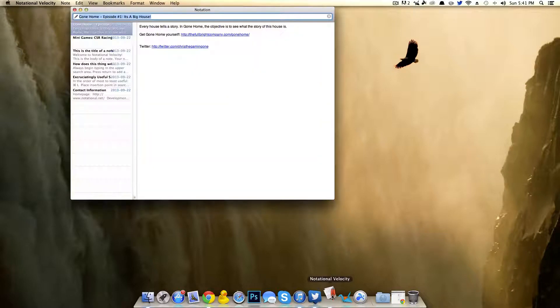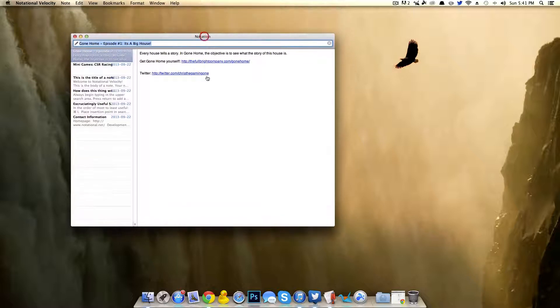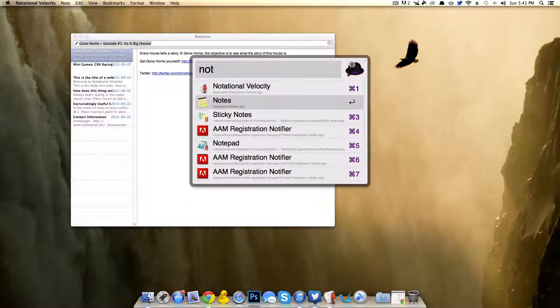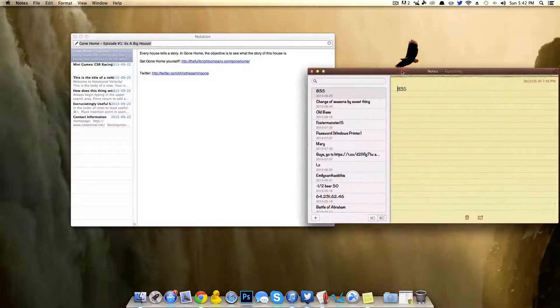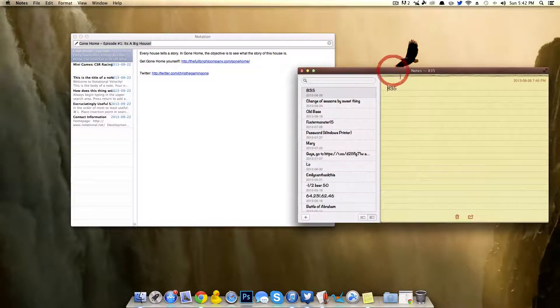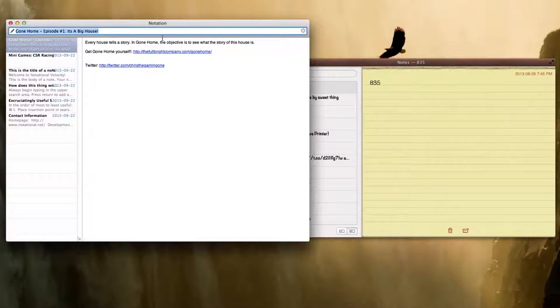So the first app I'm going to show you is called Notational Velocity. It kind of looks very similar to the Notes app if you put them side by side. And this is what it looks like.